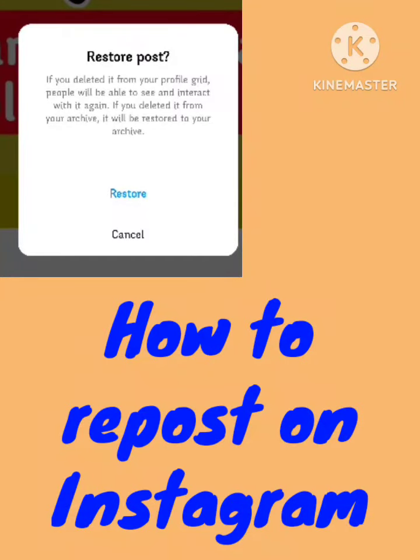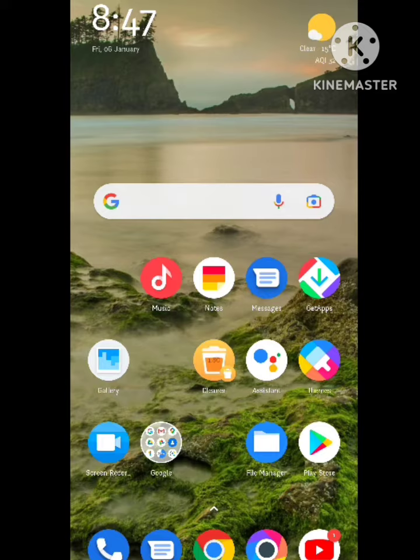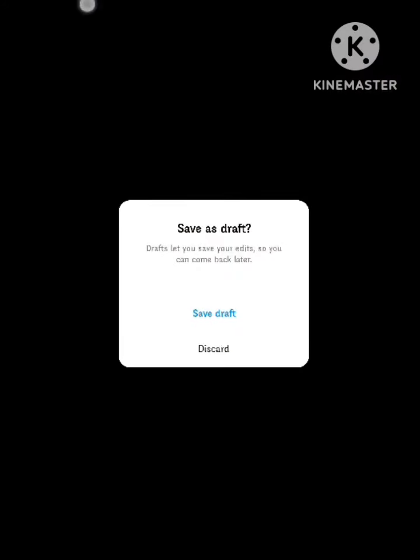Hello guys, welcome back to our channel. Today I will show you how to repost an Instagram post that you have deleted. You need to follow some simple steps I will tell you in this video and your problem will be solved. Hope you like this video — follow our simple steps to fix this problem and subscribe to our channel. Let's start.